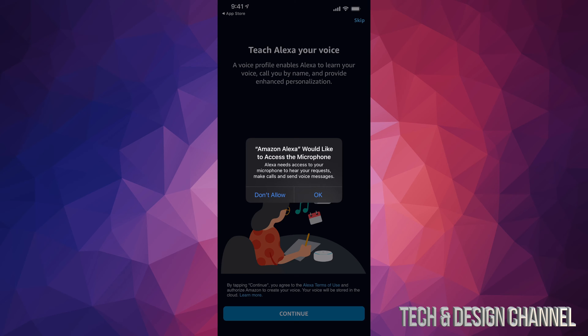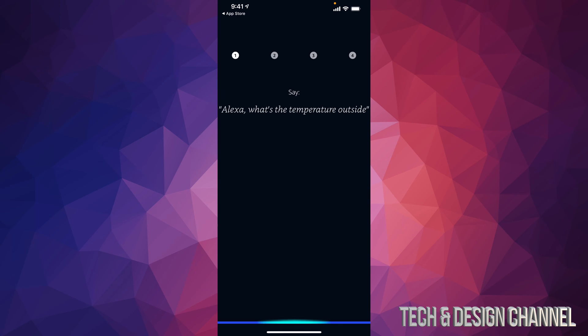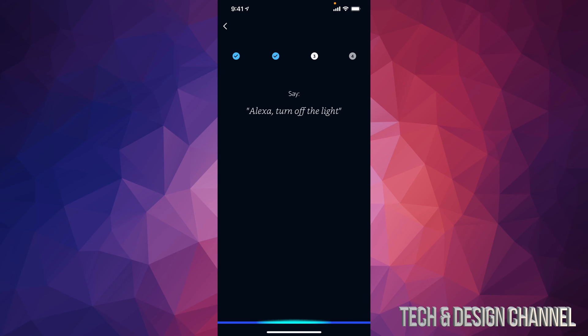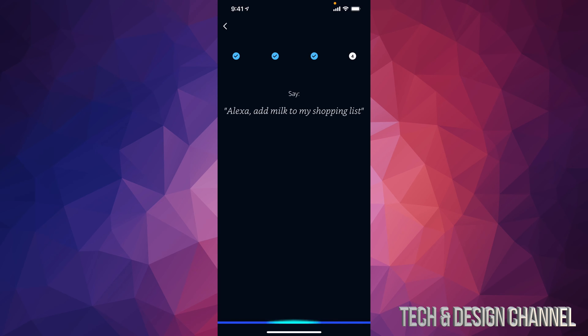We should allow microphone, so let's tap on OK. Alexa, what's the temperature outside? Alexa, play music. Alexa, turn off the light. Alexa, add milk to my shopping list.